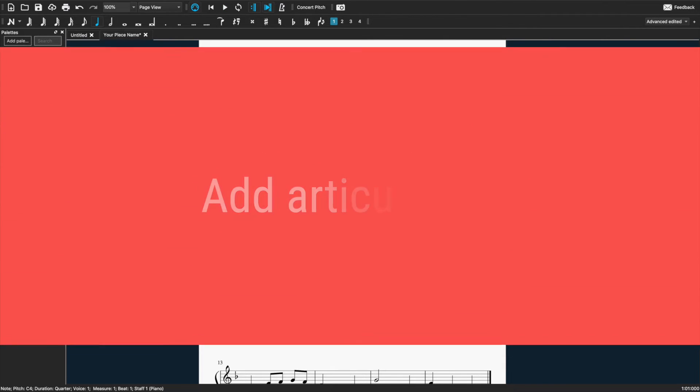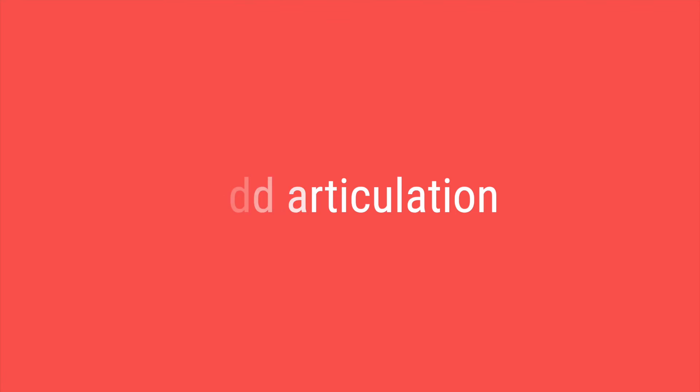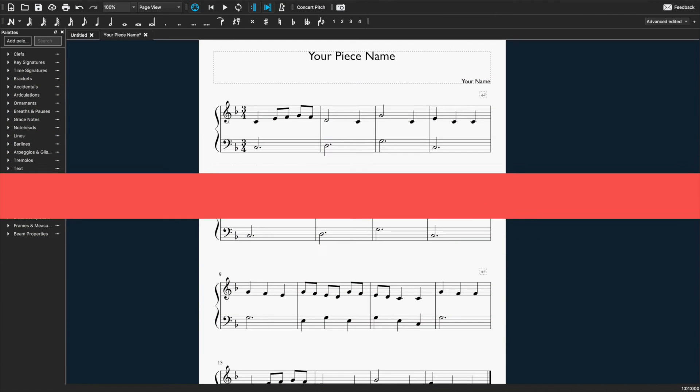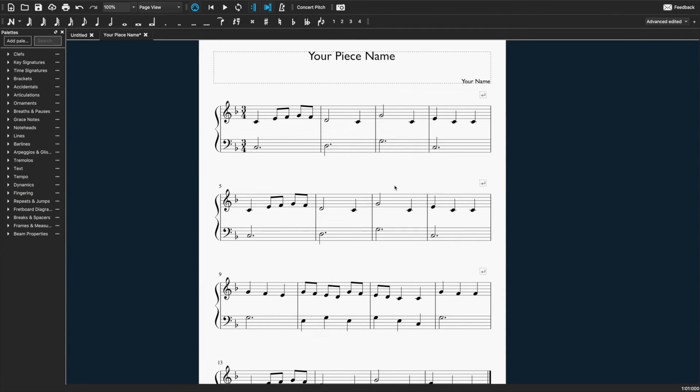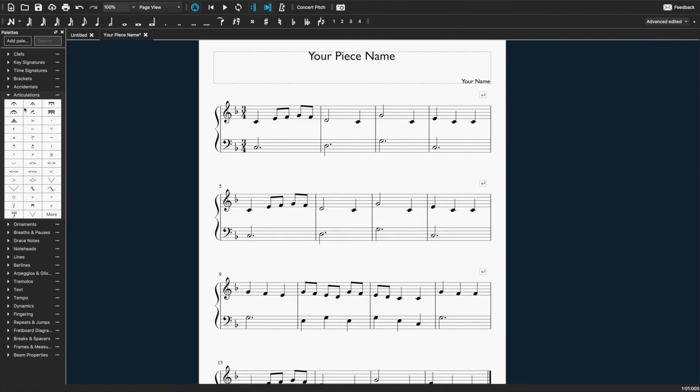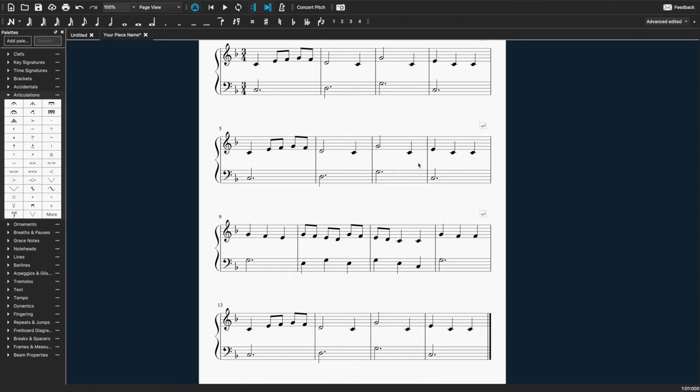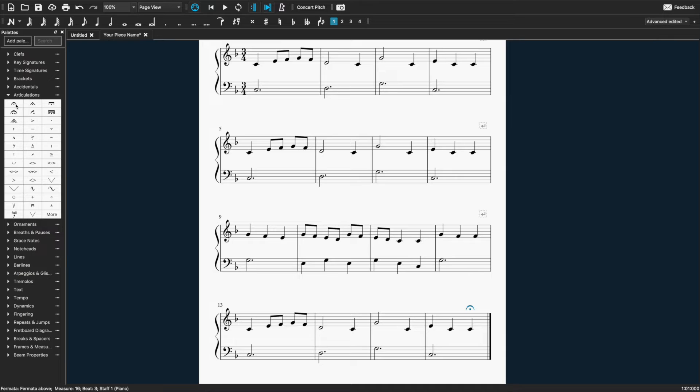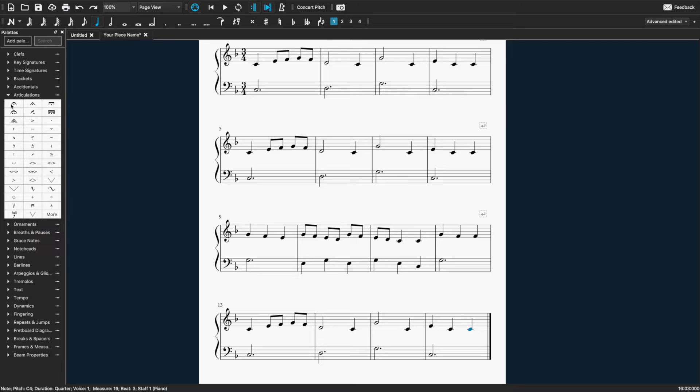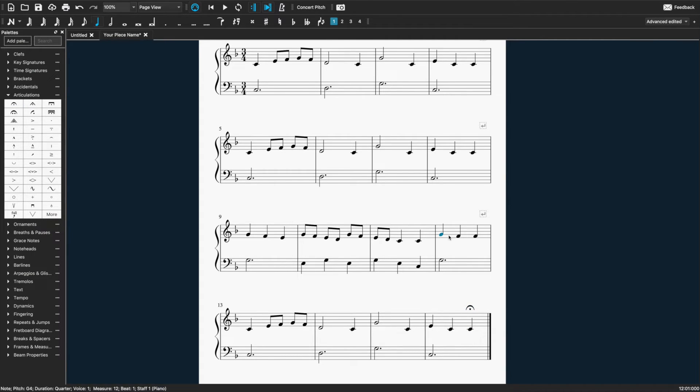We're now going to add some articulation and dynamics to our piece. So over in this side panel here, you'll see articulation. And we'll go there to add a few things in. I'm going to add a fermata to my last note. So I just click and drag that onto the note. I can also click on the note itself and double click on the articulation. Either way works just fine.